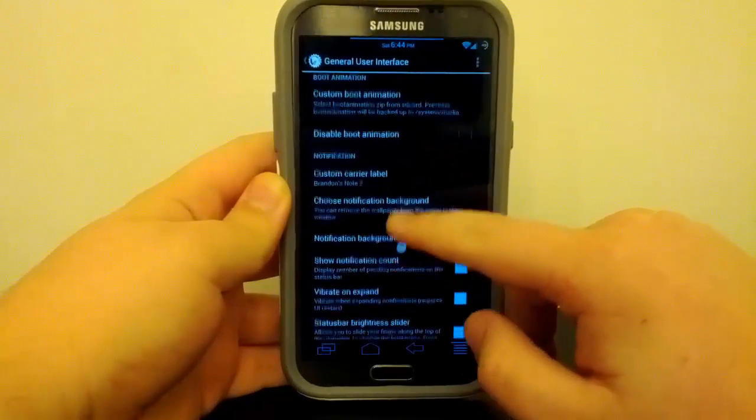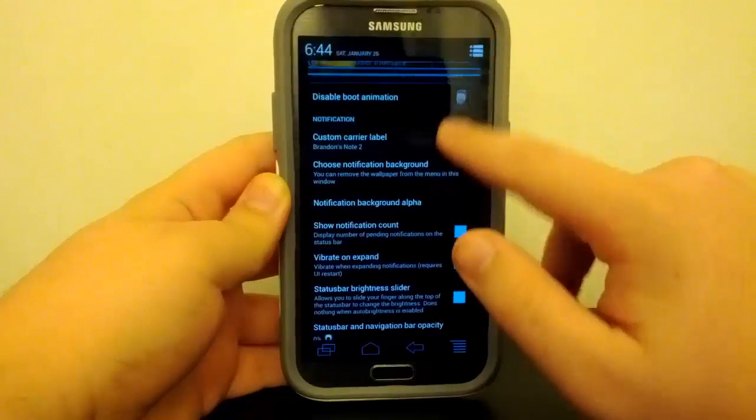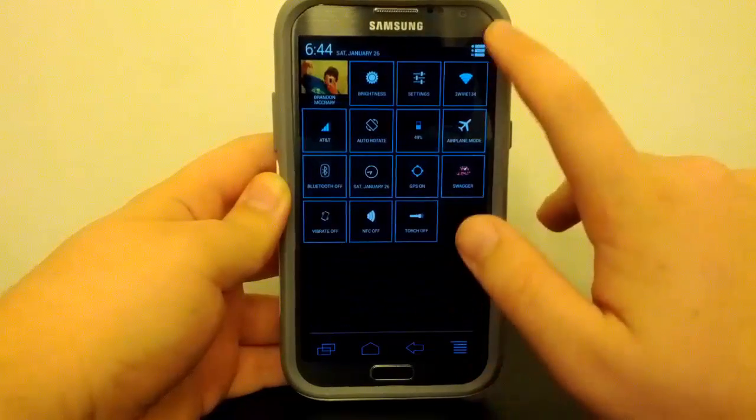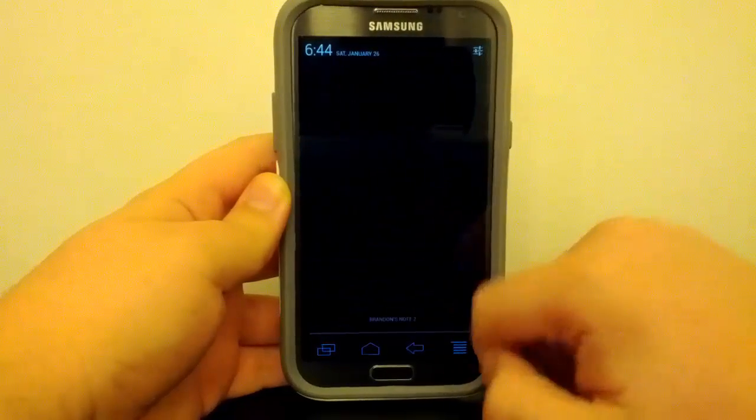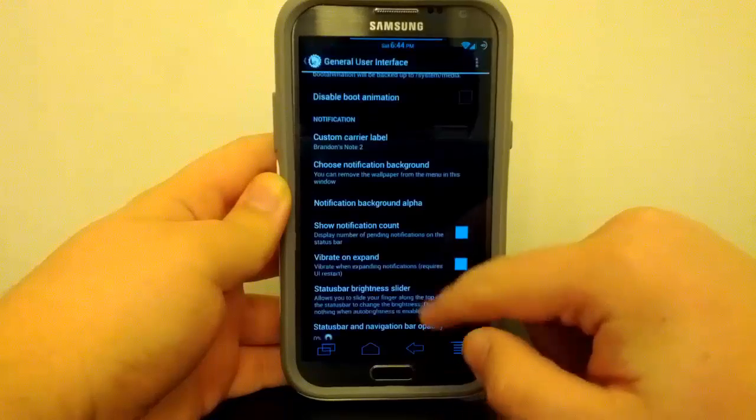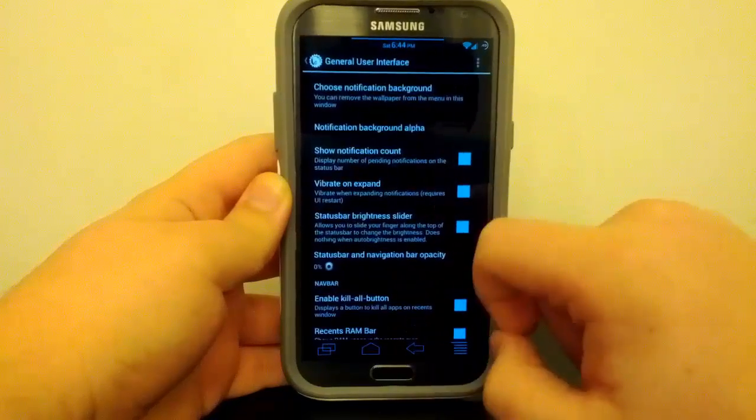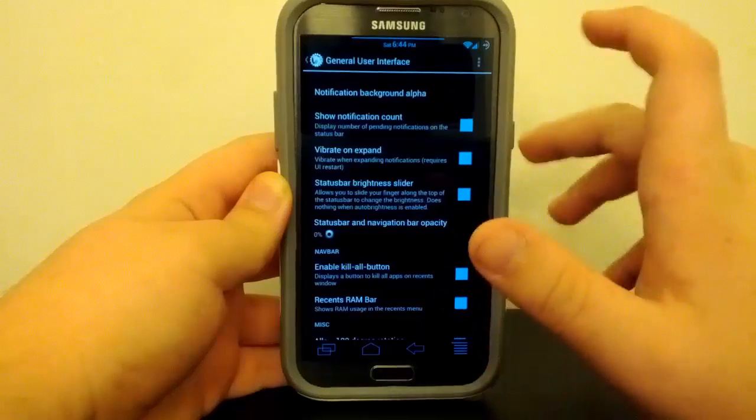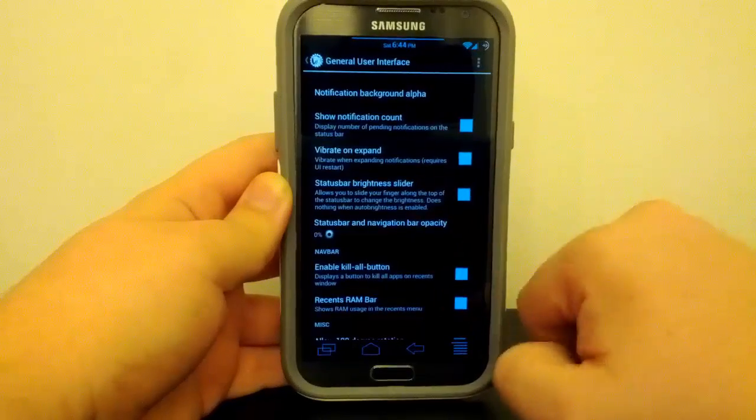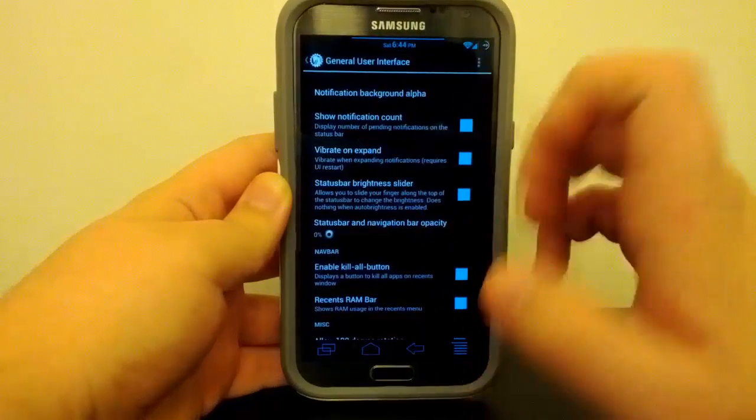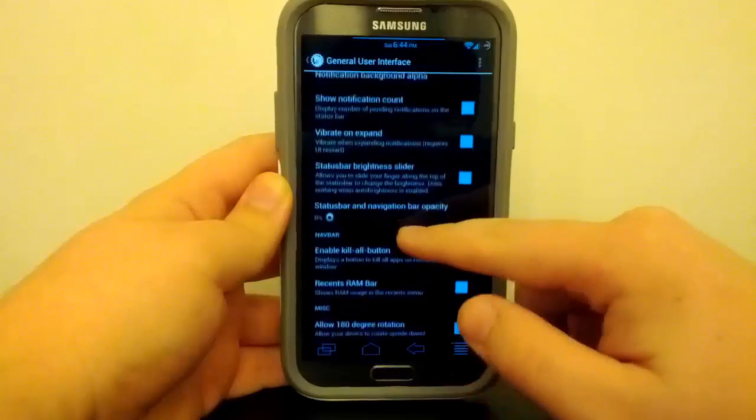You can mess with your custom boot animation, you can have a custom carrier label. See, I have Brandon's Note 2. You may not be able to see it all that well, but you can choose a custom background. You can show your notification count, so if you have more than one Gmail it will show a little number next to it, which is a pretty neat feature.